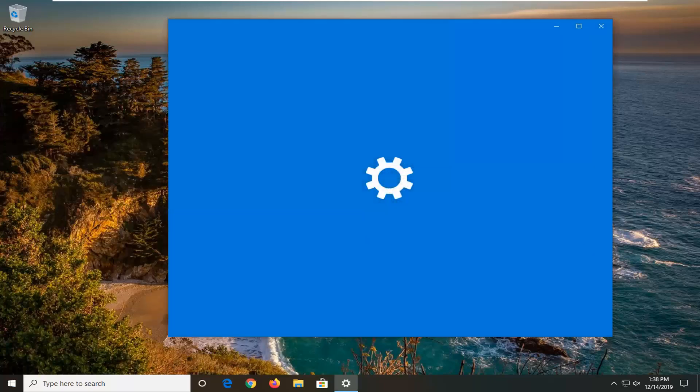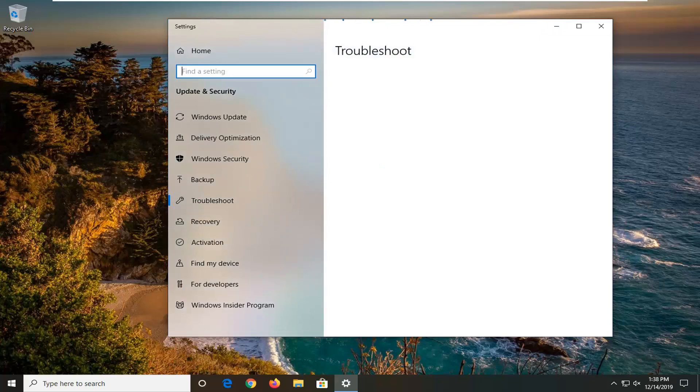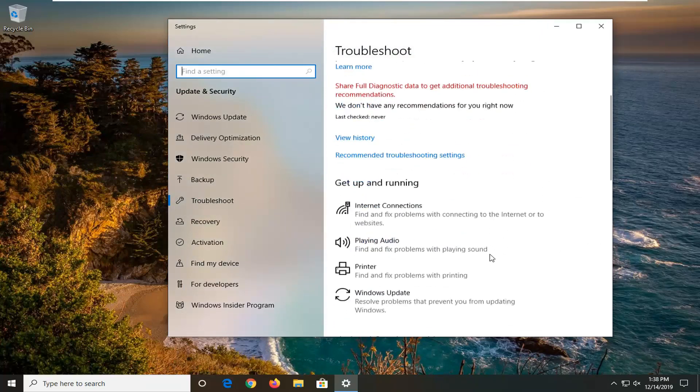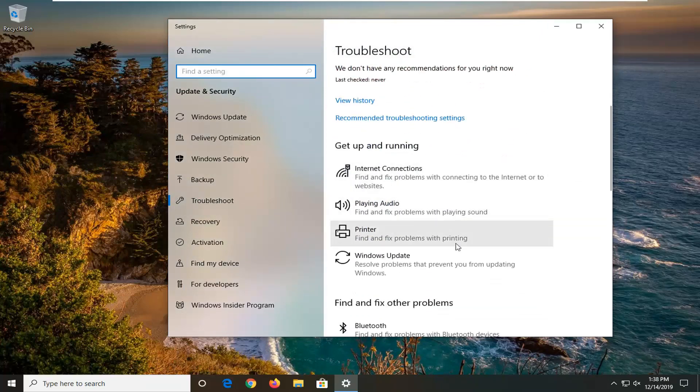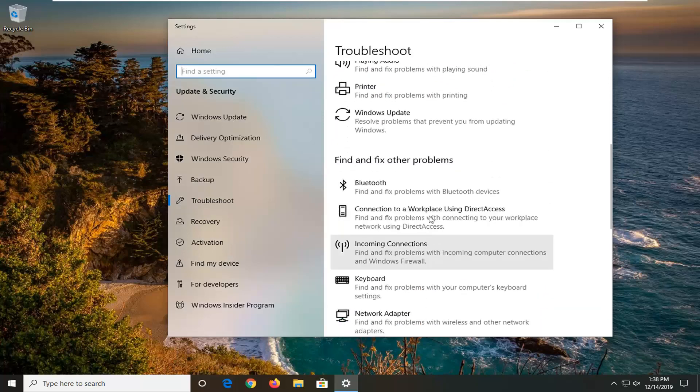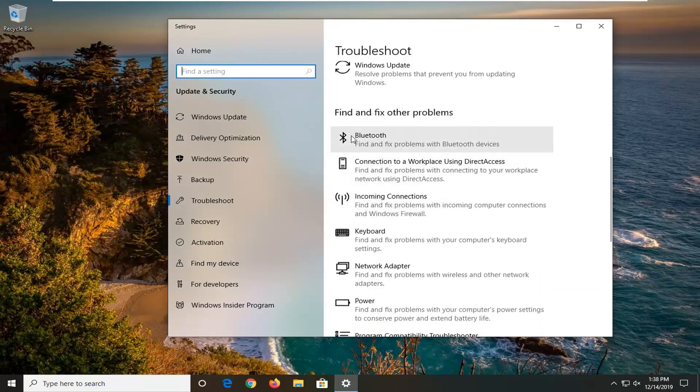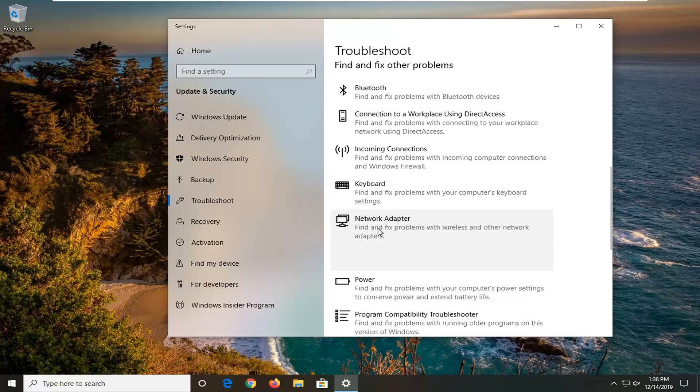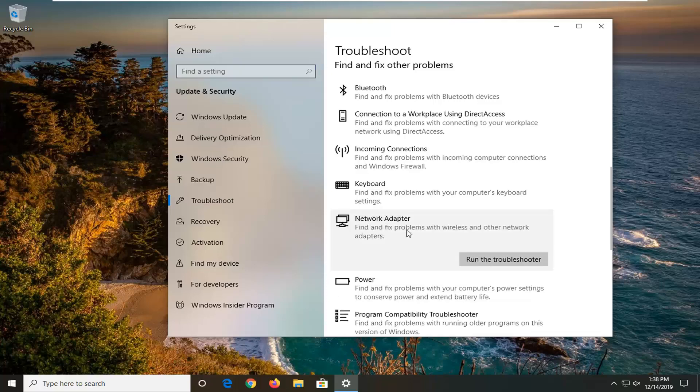So we're going to be running a different troubleshooting utility than the one that you likely ran in order to get that error message. So we're going to scroll down underneath get up and running and find and fix other problems until you get to network adapter. Find and fix problems with wireless and other network adapters and select that. Then left click on run the troubleshooter.